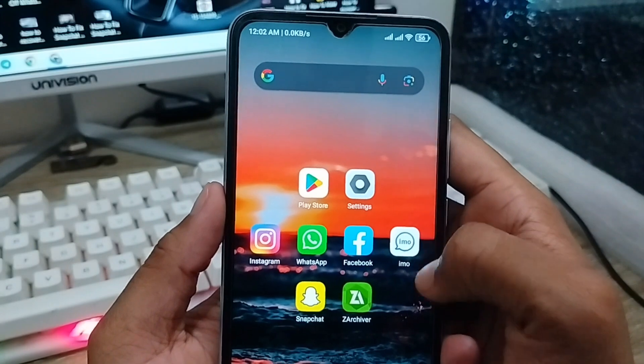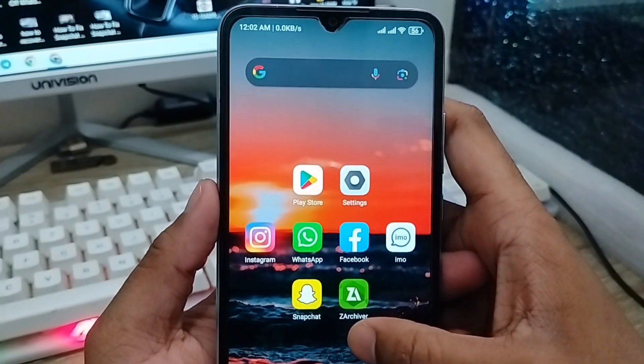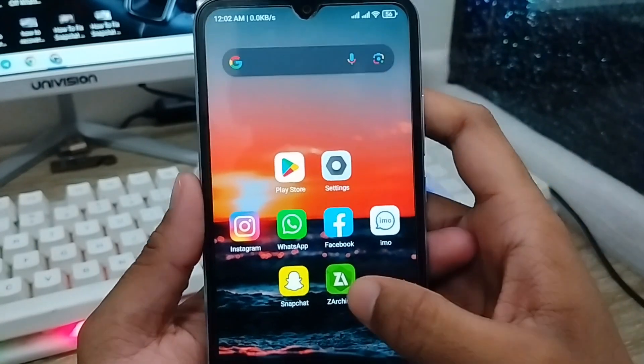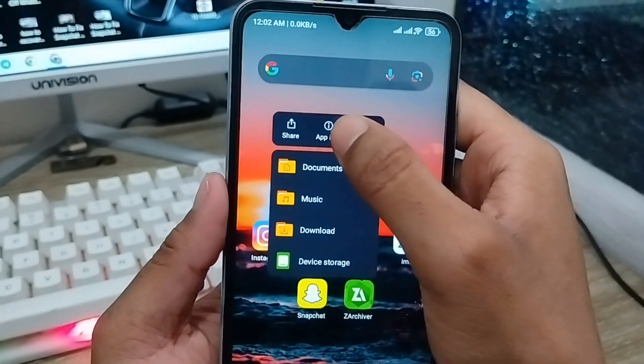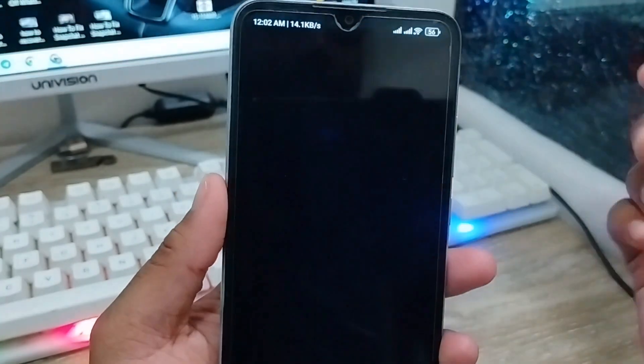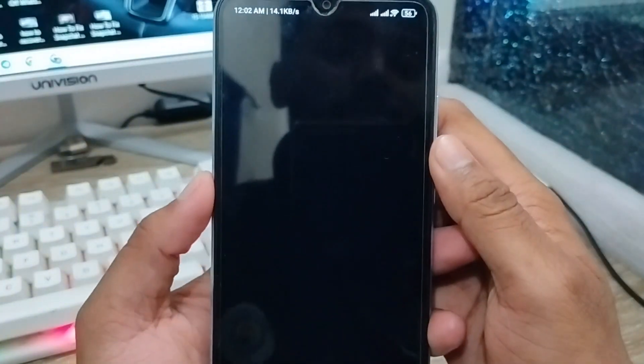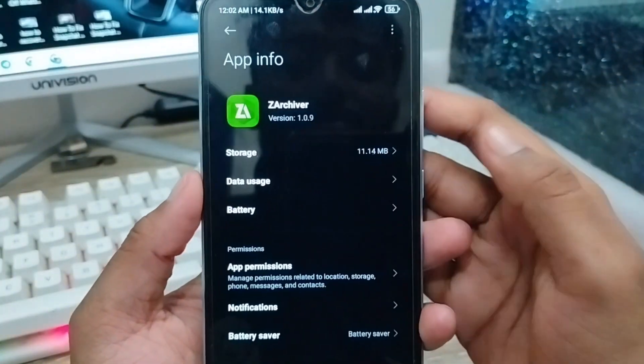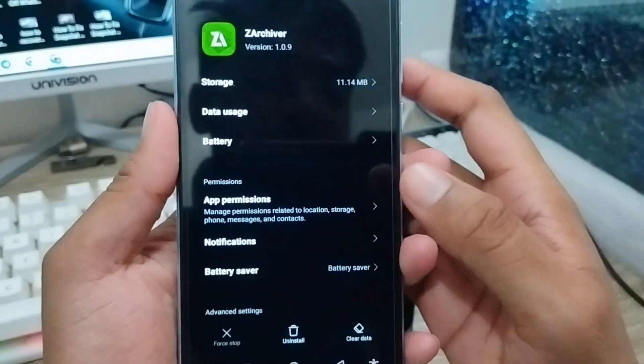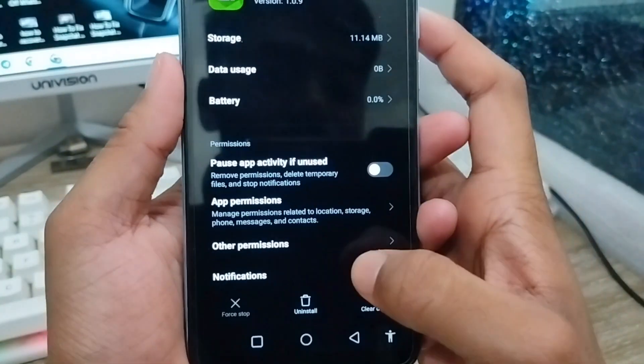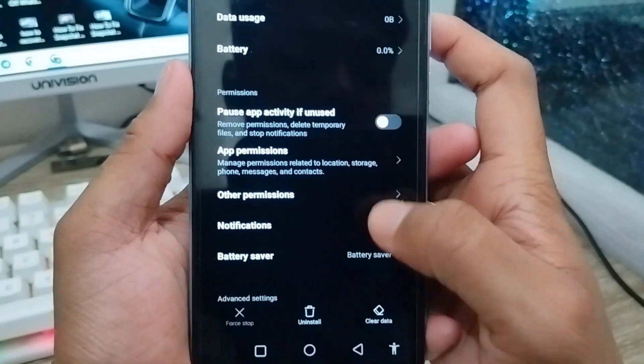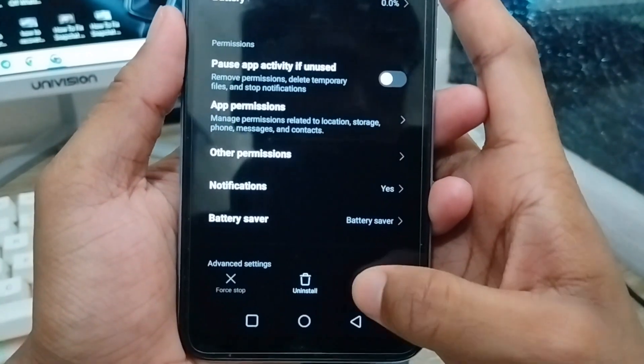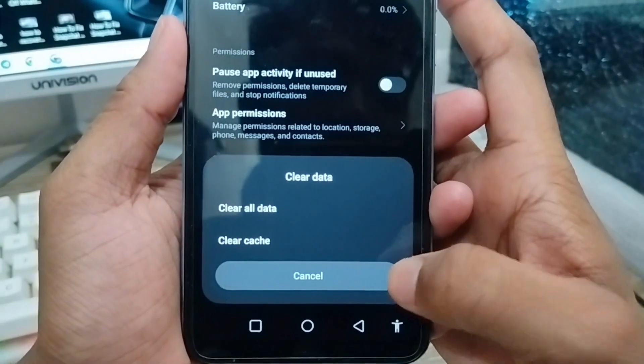First, go ahead and open up your Z Archiver app. Tap and hold the app, then tap App Info. The very first thing to do is delete your app storage. As you can see, there's the option to clear data. Click this.